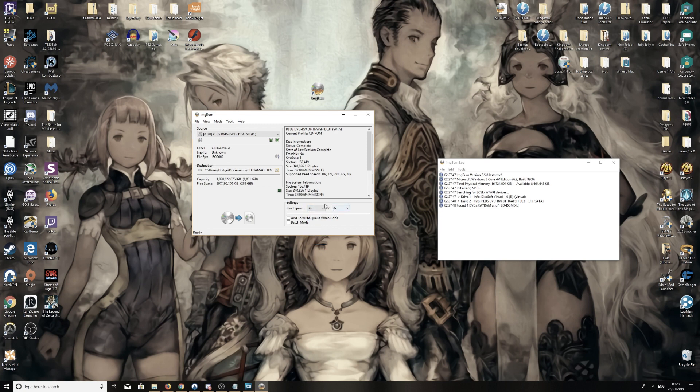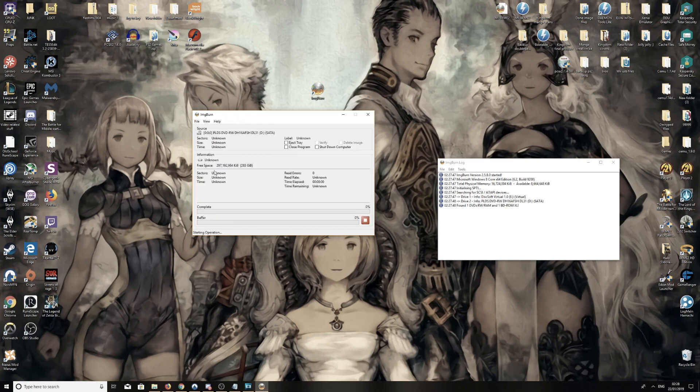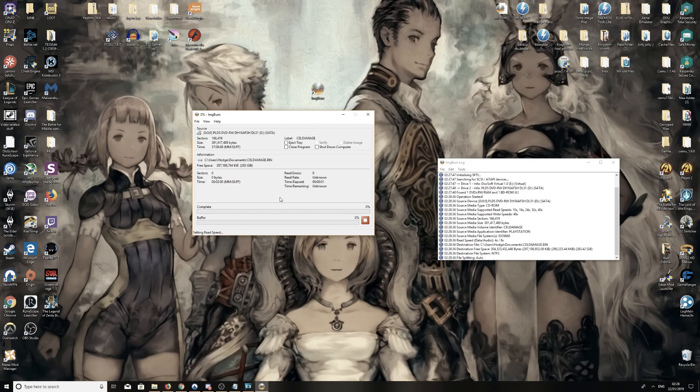Once I'm done, I just click this button here and I'll wait for it to all go through. So I'll be right back once this is finished.